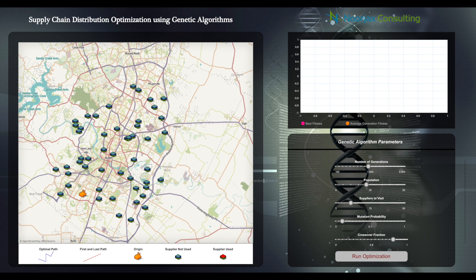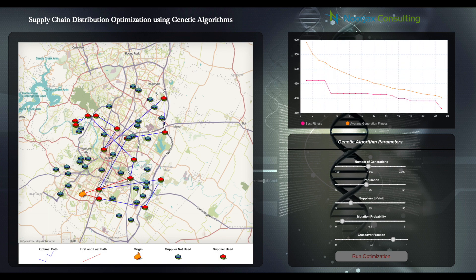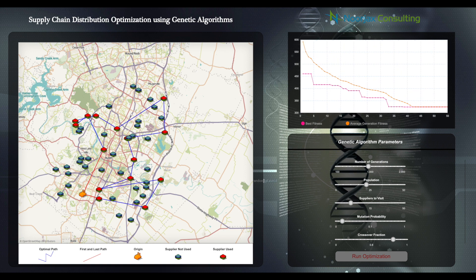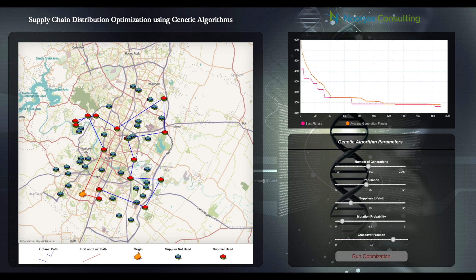There are five parameters we can modify. The first is the maximum number of generations — how many generations the algorithm is allowed to reach. The second is the population size, meaning how many trucks you want to use to find the best routes. The third is how many suppliers you want to visit — the simulation has around 100 suppliers but we can use a subset. The fourth parameter is the mutation probability — with what probability a mutation occurs after an offspring is generated. The fifth is the crossover fraction, which defines what percentage of the population will have offspring, with parents chosen randomly.